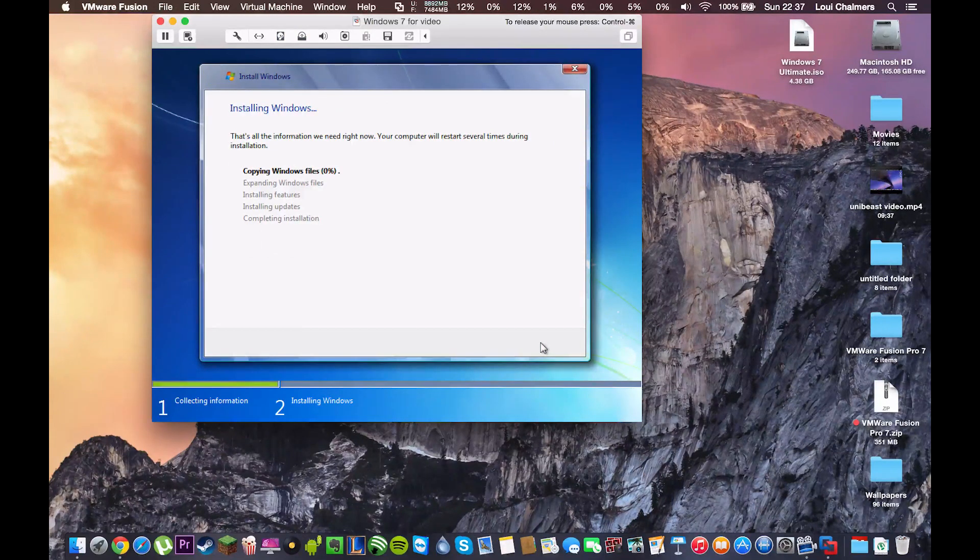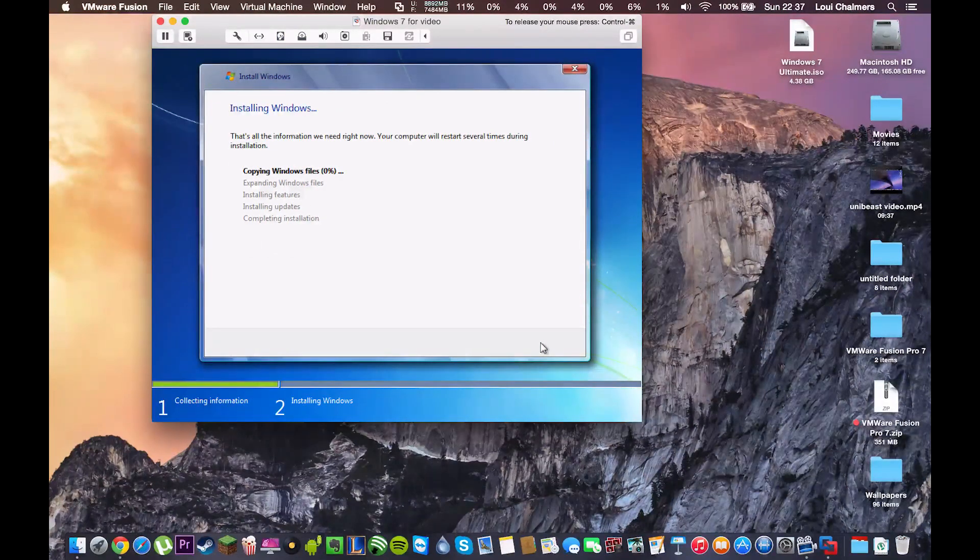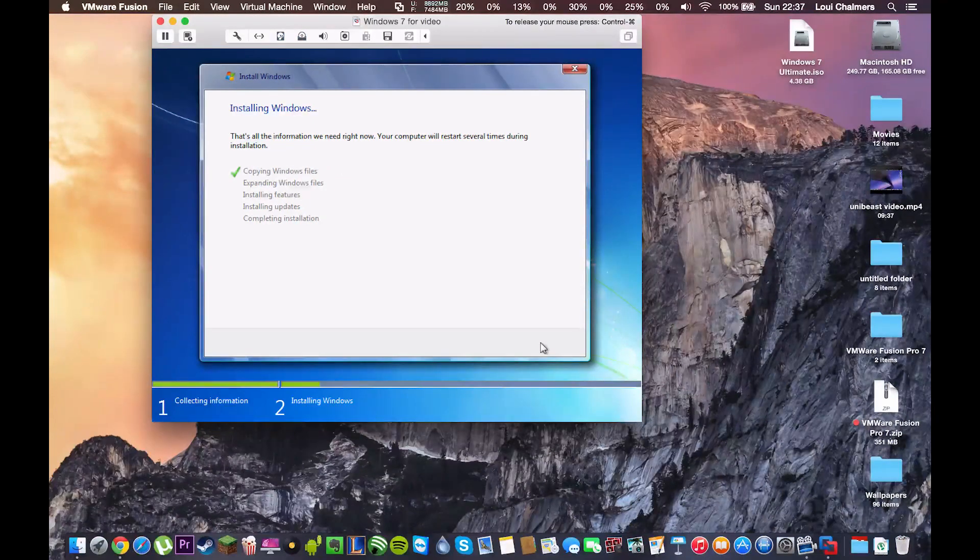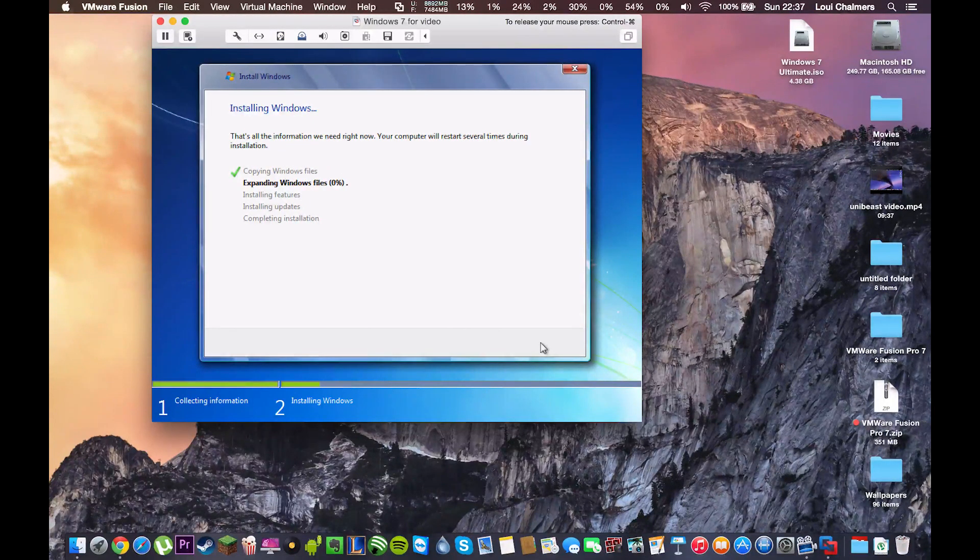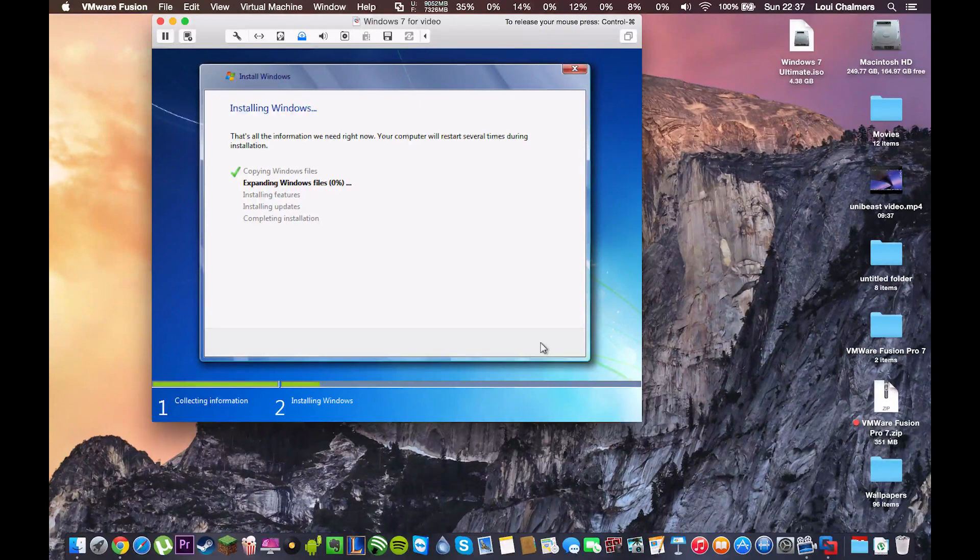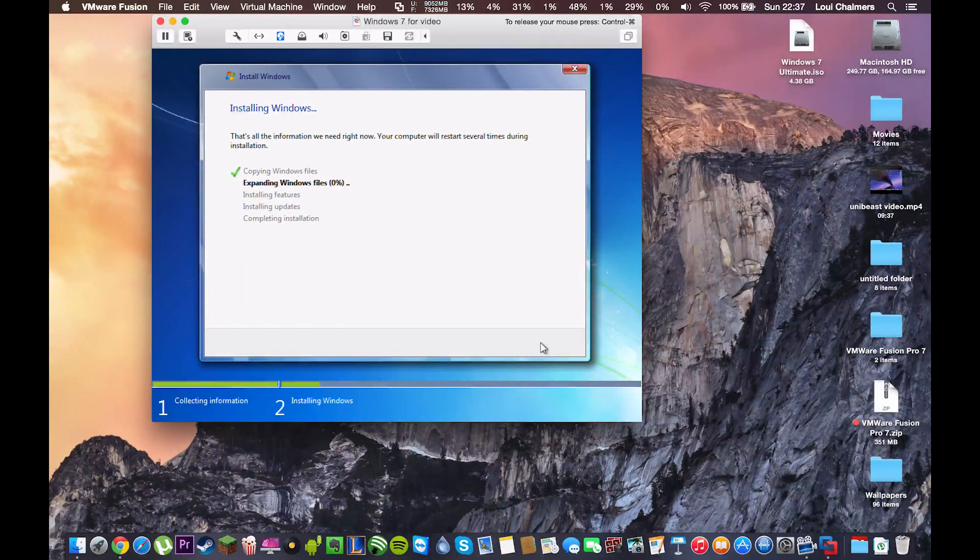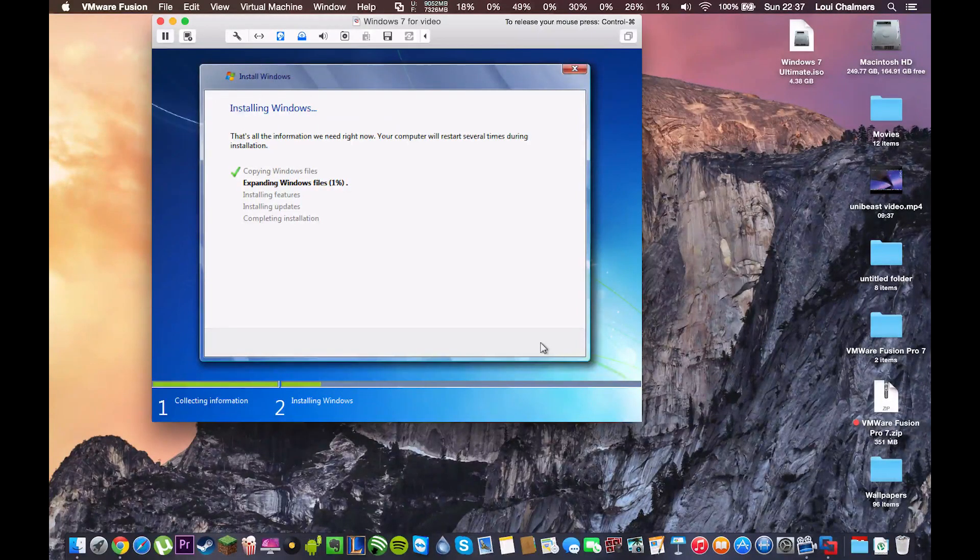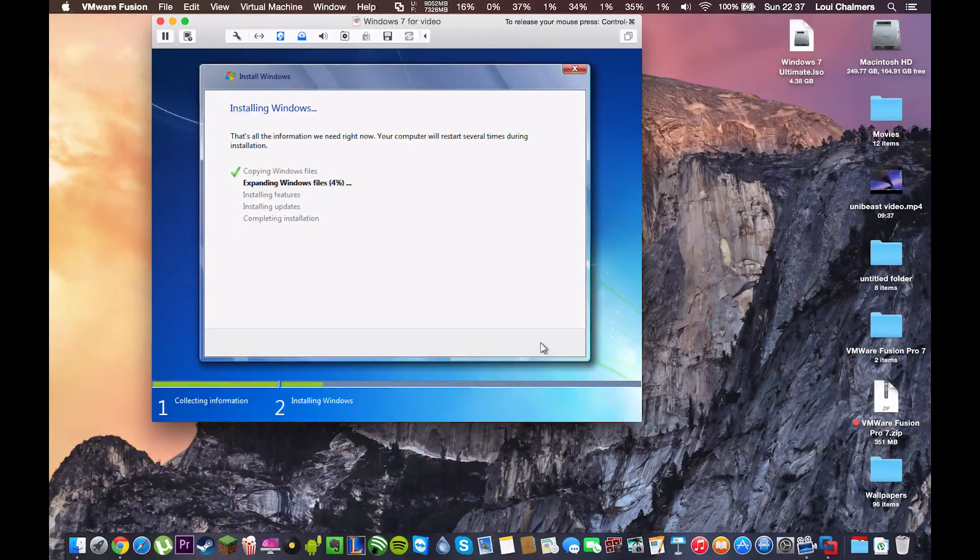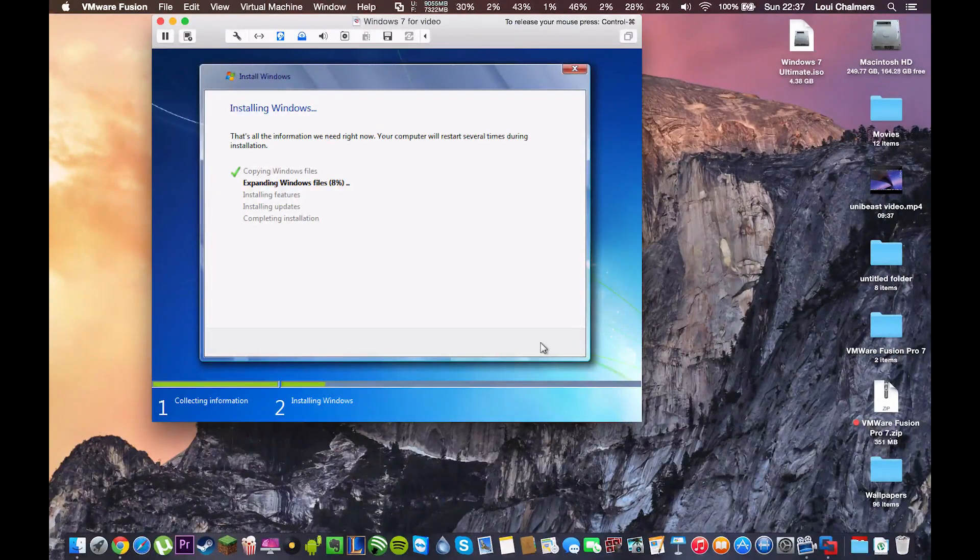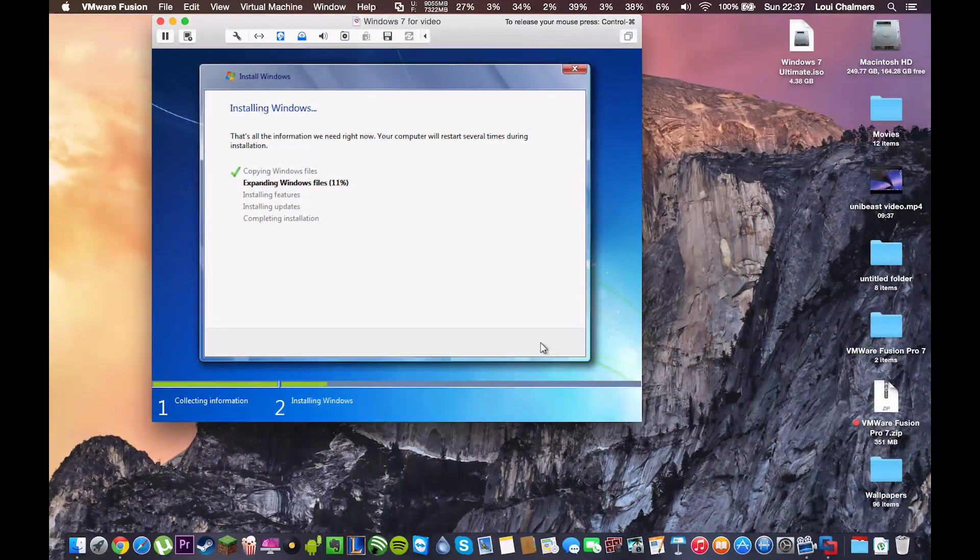And as you can see, this is now installing Windows onto the virtual machine. Now, this can take some time depending on the speed of your computer. So, what I'm going to do is I'm going to pause the video and I'm going to come back once this is done. So, I'll see you guys when this is all done.